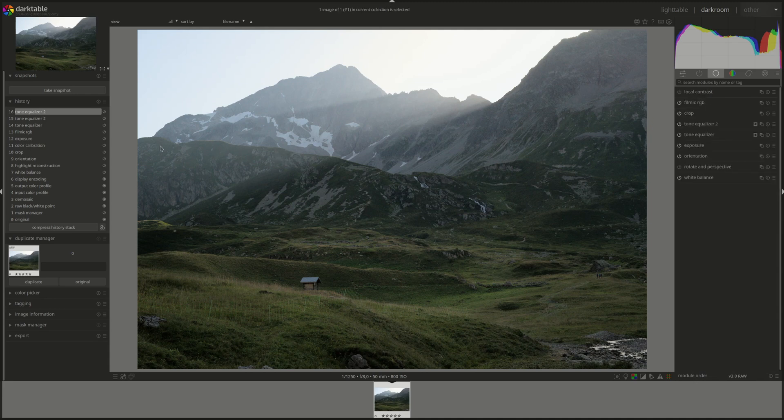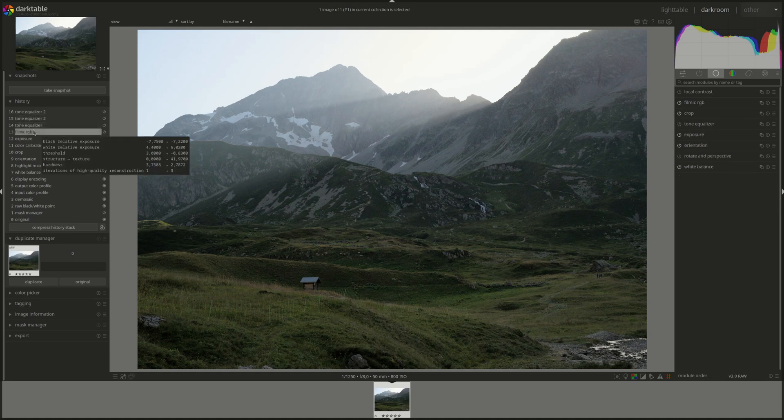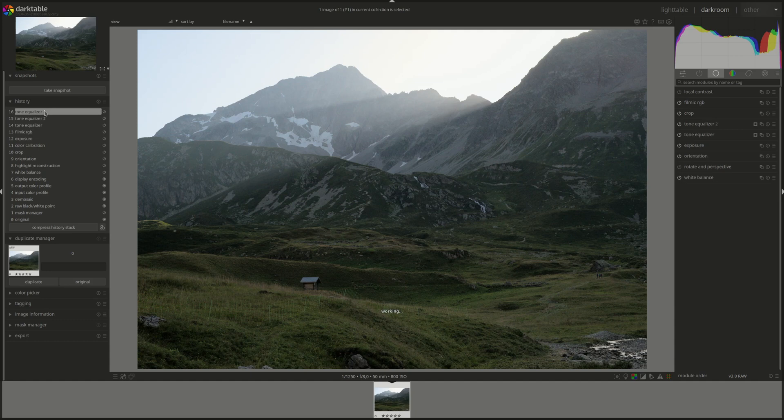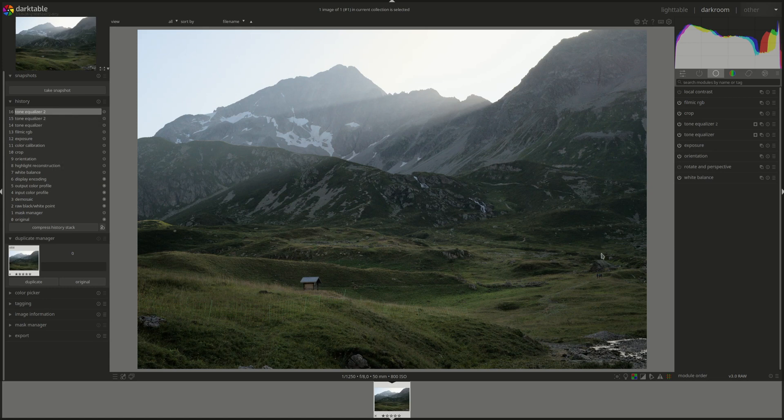Let's see what did we do here. That's filmic. Before we dodged and burned. And that's after. Yeah, I think that works.